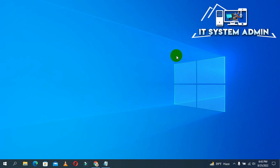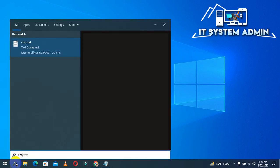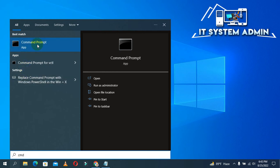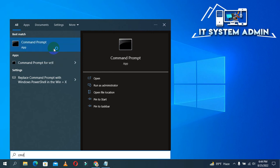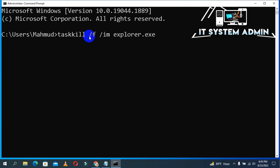This process should also help you solve your issue. If the issue still persists, go to the next method. Click on Start and type 'cmd.' Right-click on Command Prompt and click Run as Administrator. Command Prompt has been opened.